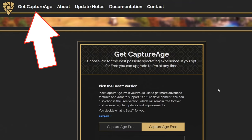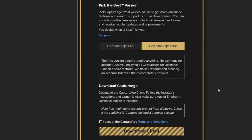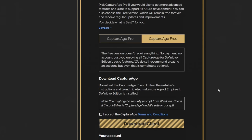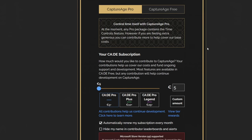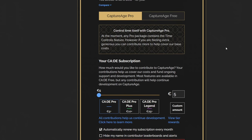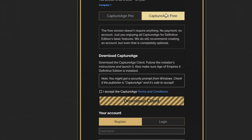To start, head to captureage.com and click 'Get Capture Age.' There's a free version and an optional pro version for around five dollars a month subscription, which gives a few advanced options like being able to jump to specific times in the recording. It's also a way to support the six-person team that put it all together. Alternately, you can just start with the free version — there's no need to sign up for anything, and you can always upgrade later if you find you're using it a lot.